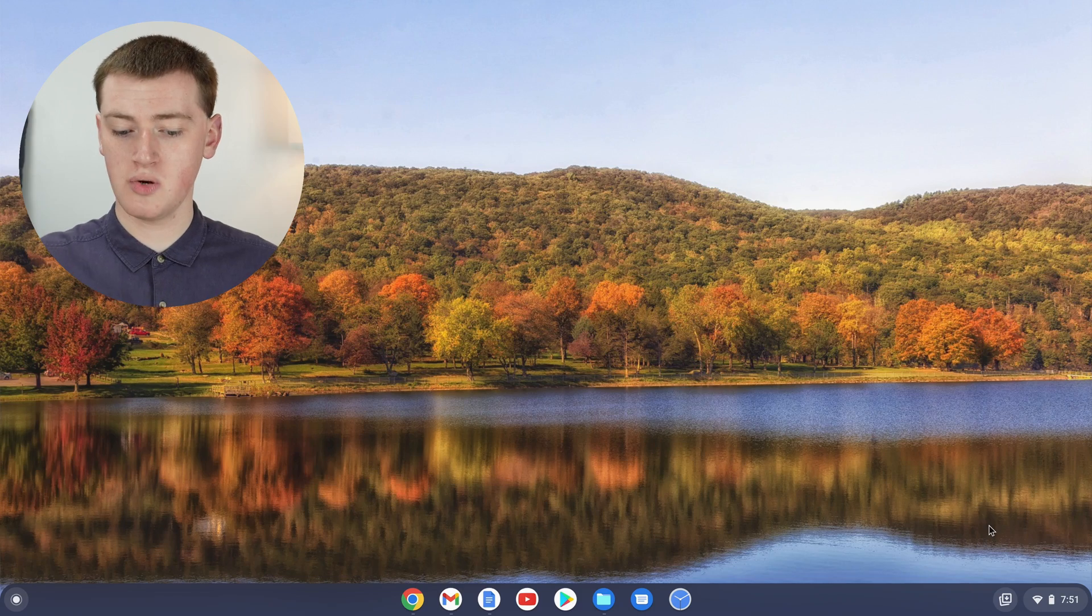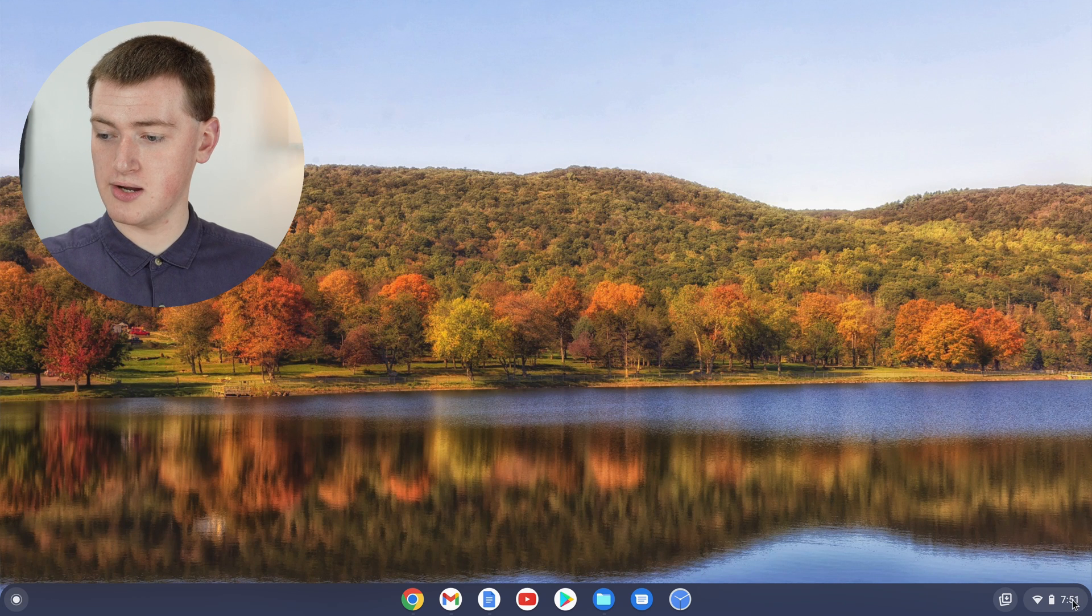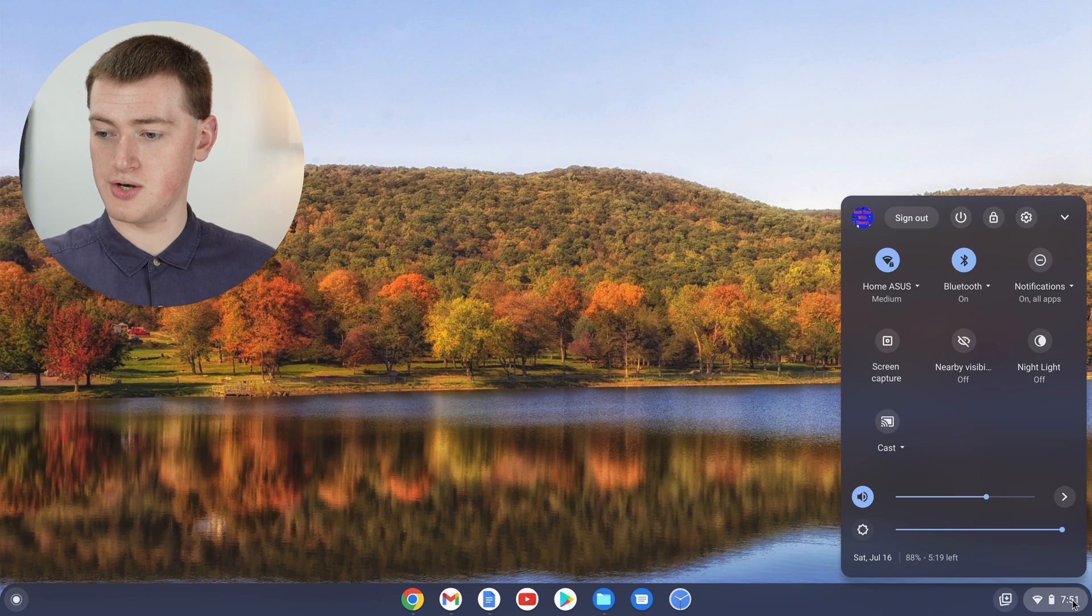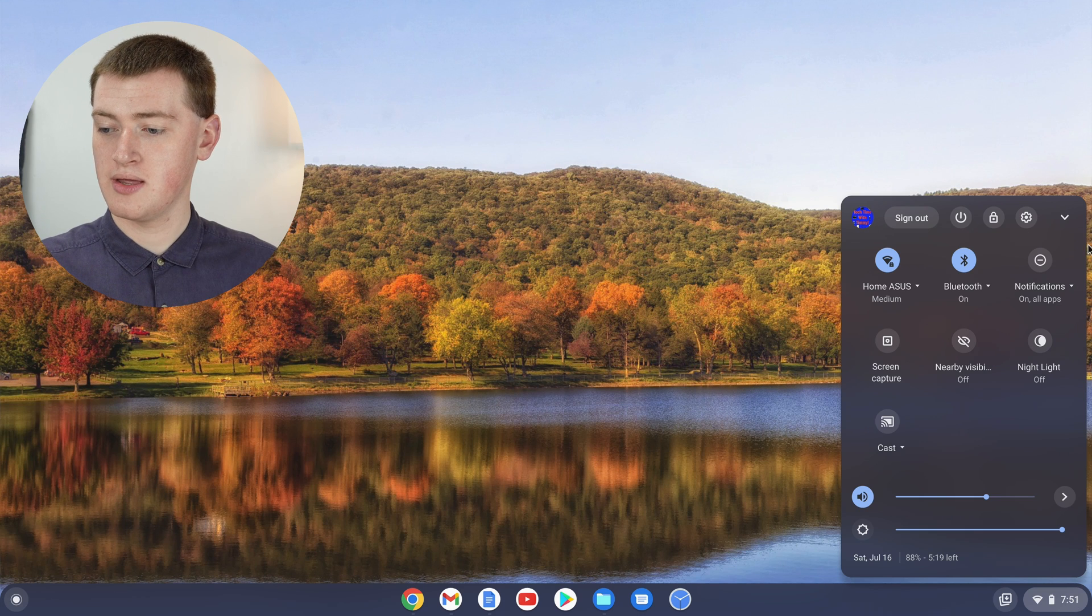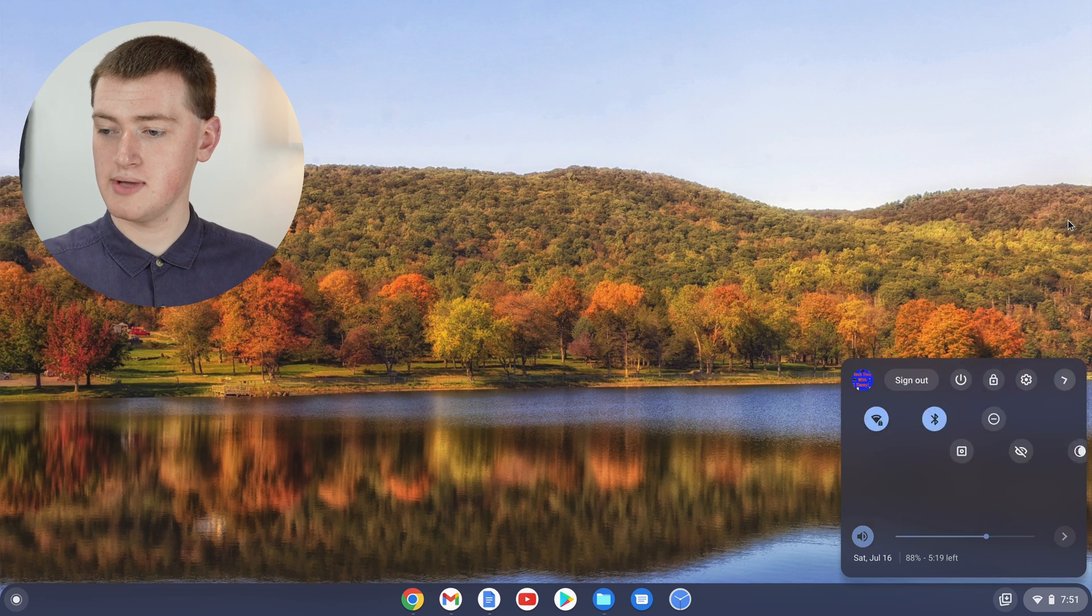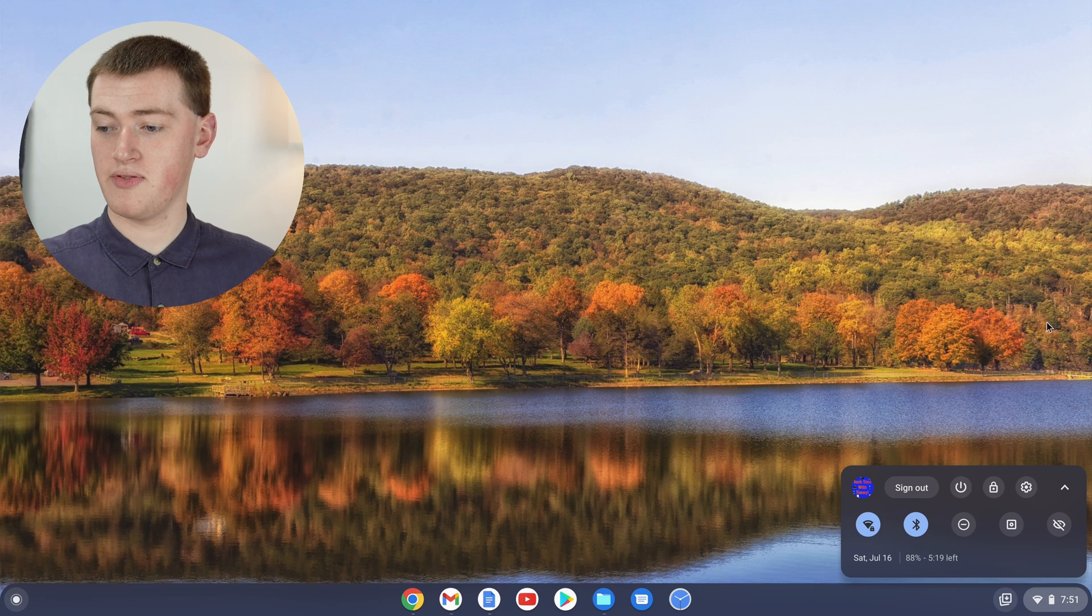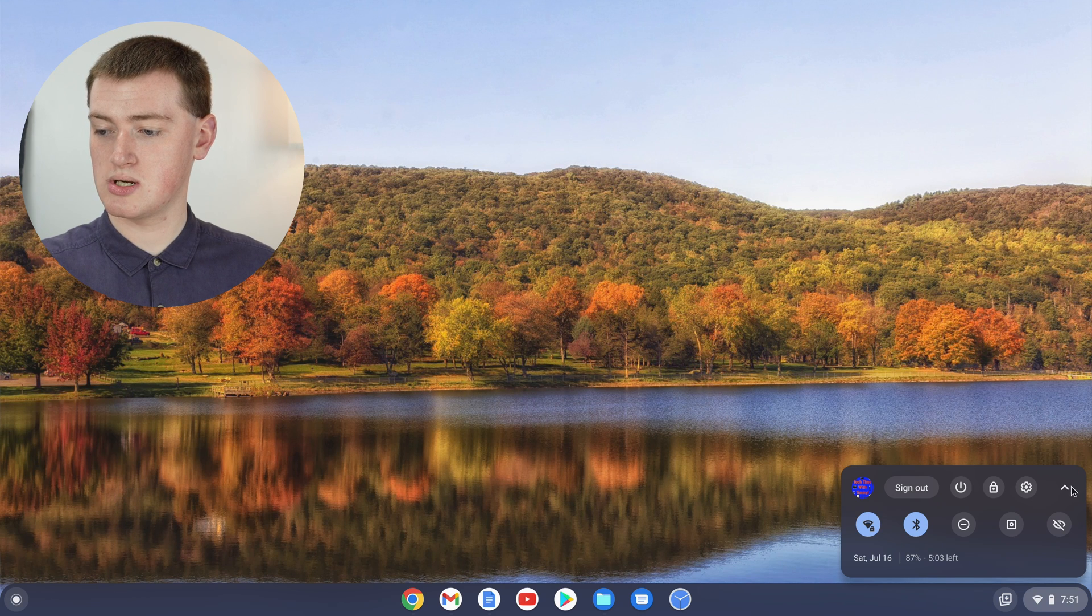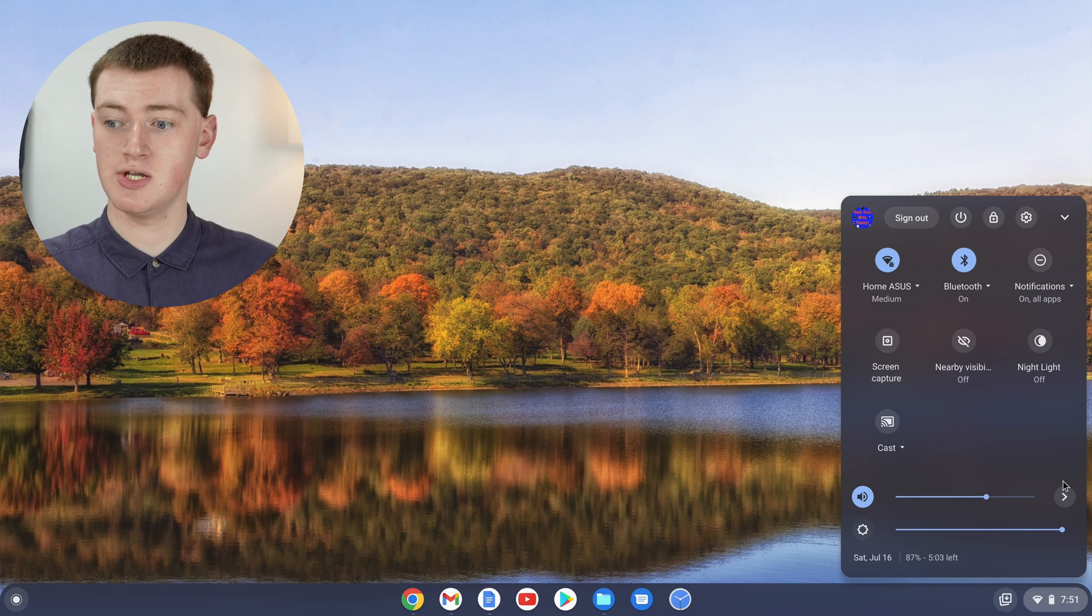If you click on the time down here on your Chromebook, you bring up this menu. The menu might look a lot smaller, but if that's the case, you'll just need to click on this up arrow to expand the menu.